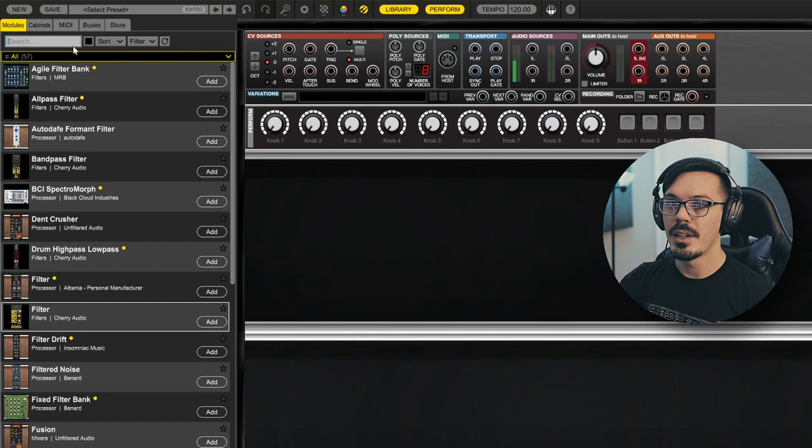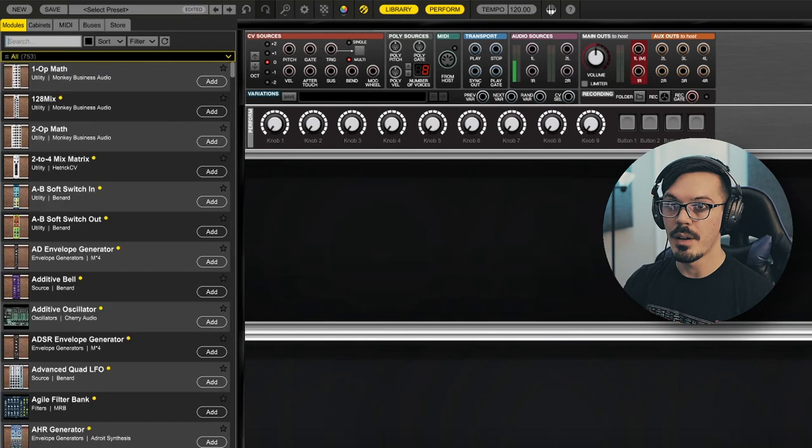In this video I wanted to show you how to save a cabinet inside of Voltage Modular. This is a really handy workflow tip to save your go-to module combinations including their cable routing, and save a ton of time when you're patching. This is a lifesaver when you want to get a patch going quickly or add your favorite effects to a patch in a matter of seconds.